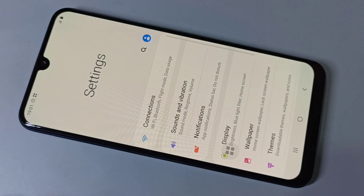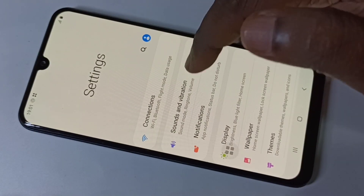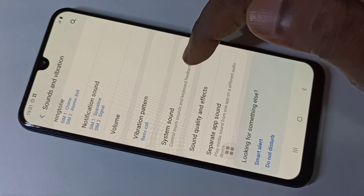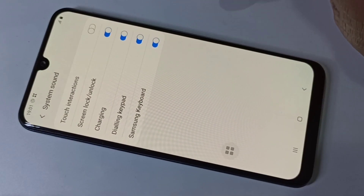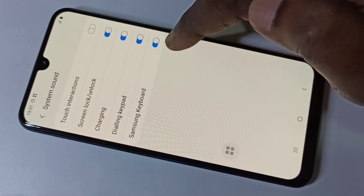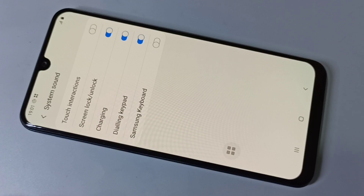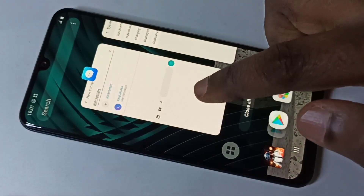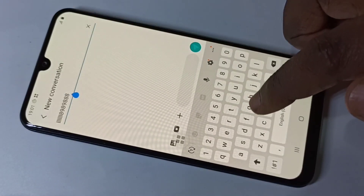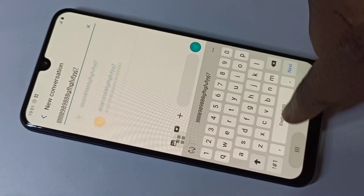For that, go to Settings, then go to Sounds and Vibration, then go to System Sound. Here you can see Samsung Keyboard, so we need to disable this option. Okay, disabled. Now let me check it — see, there is no sound.